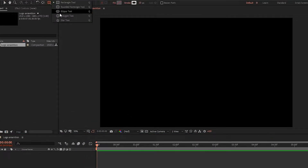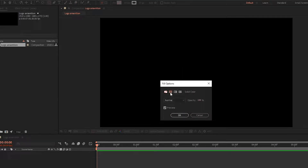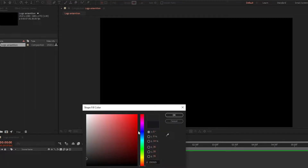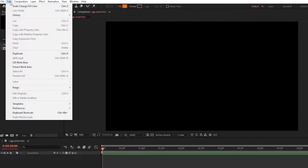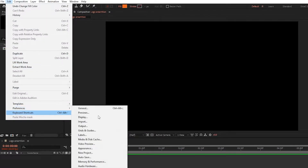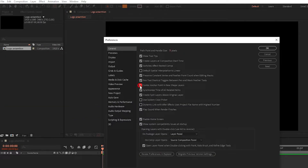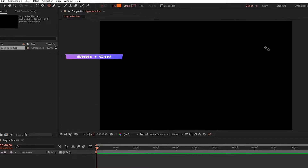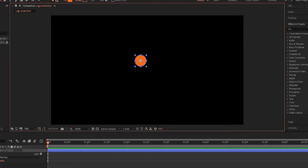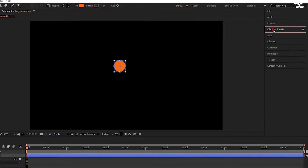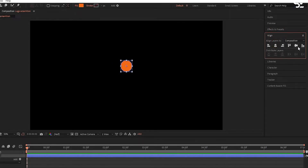Now select the ellipse tool. Please note my fill is set to a solid color and stroke is set to none. Set the fill color of your choice. Now go in Edit, Preferences, and Generals, and select 'center anchor point in new shape layer'. Now press Shift plus Control to draw a small and perfect circle, and align the circle to the center.